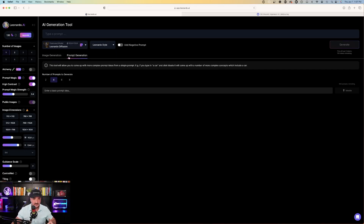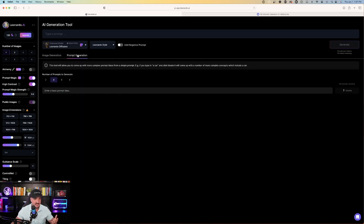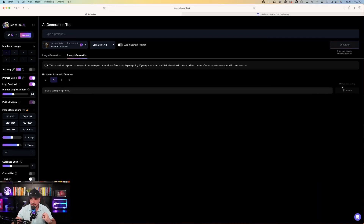The cool thing about this is that, unlike image generation where the free plan only has 150 tokens a day, if you utilize the prompt generation, you're going to have 1,000 prompt-generating ideas a day. You can see on the right-hand side I still have 994 left today — that's because I've already used six. It's pretty awesome.